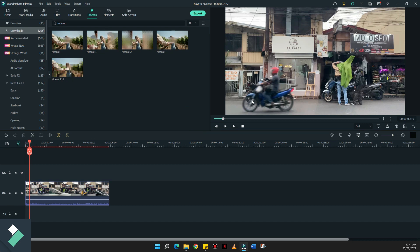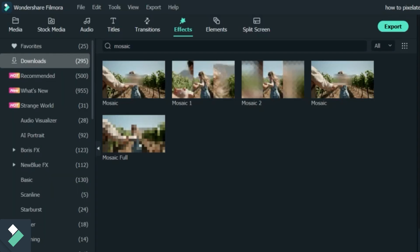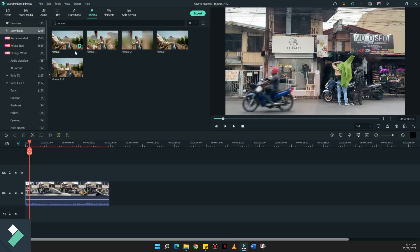There are several types of mosaics that we have here on the effects section of Filmora 11. And it's either I'm going to use the mosaic full or just a simple effect as mosaic wherein merong rectangle dito sa gitna.